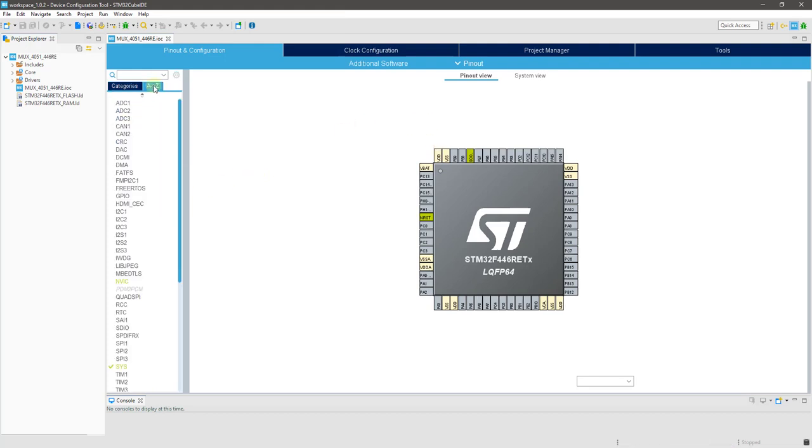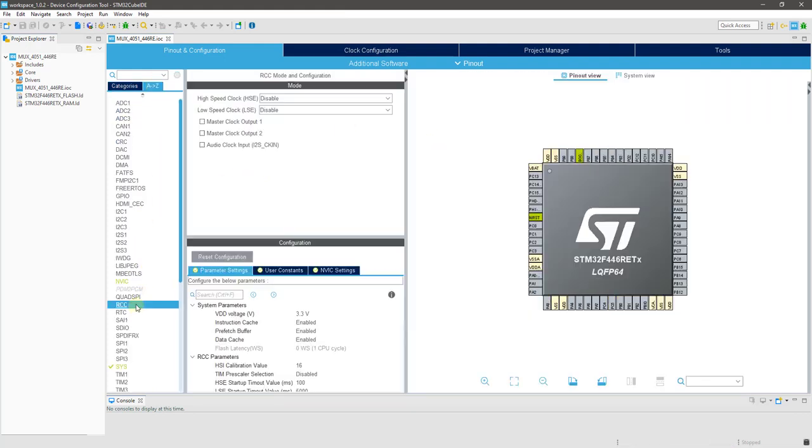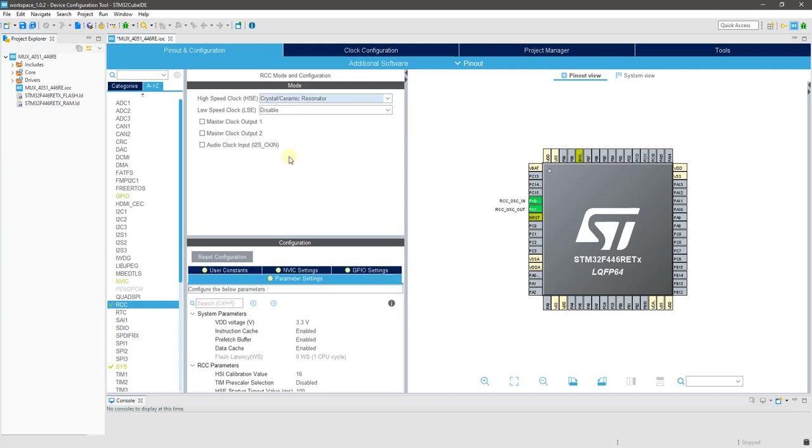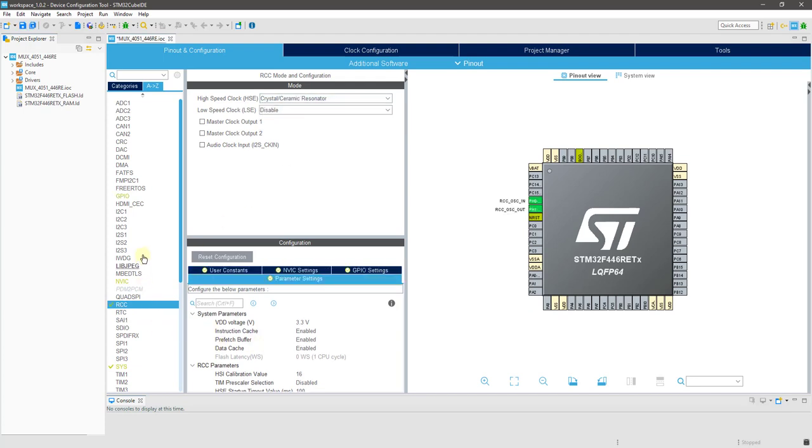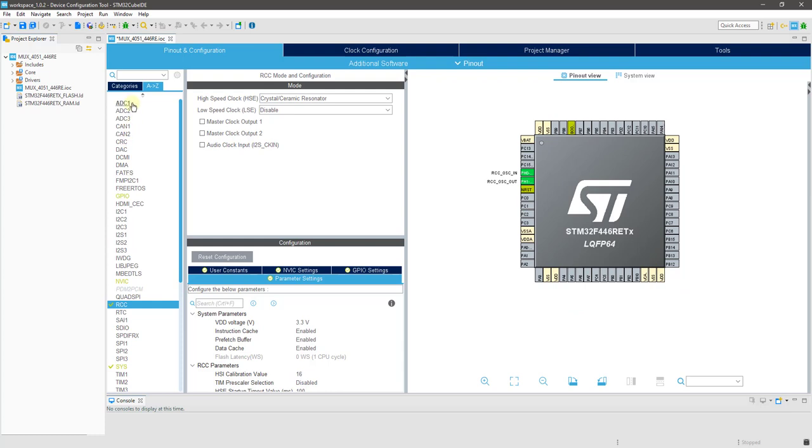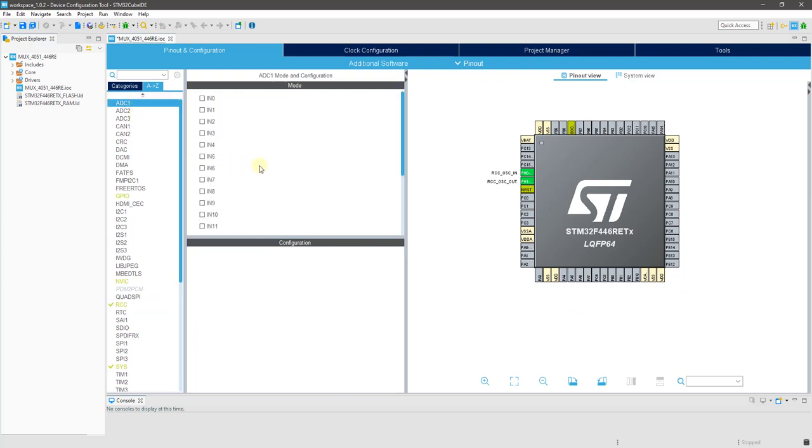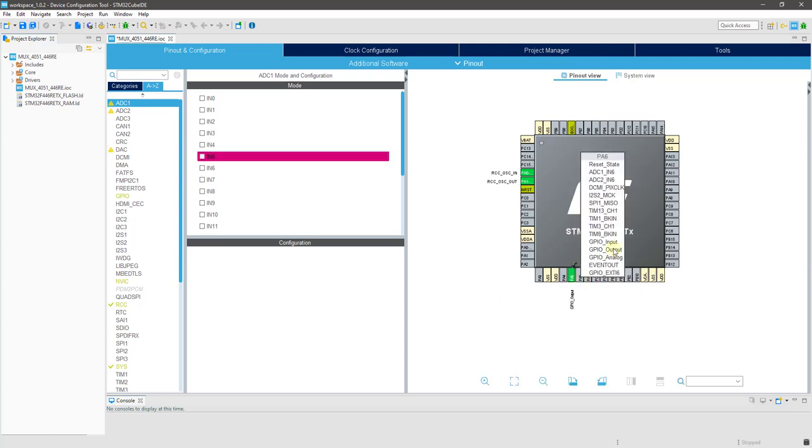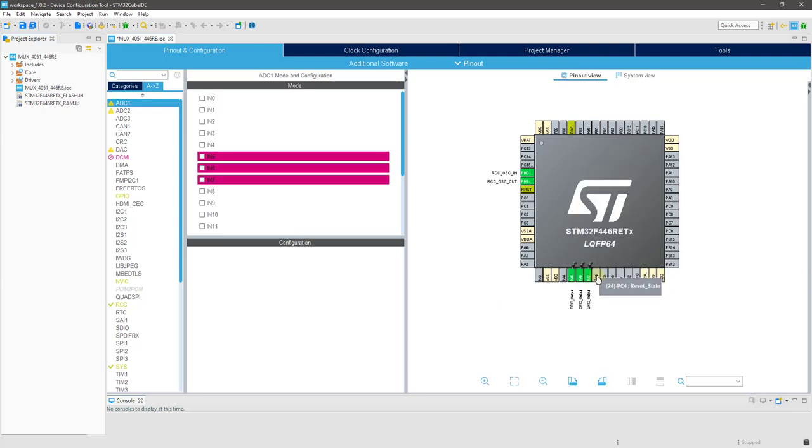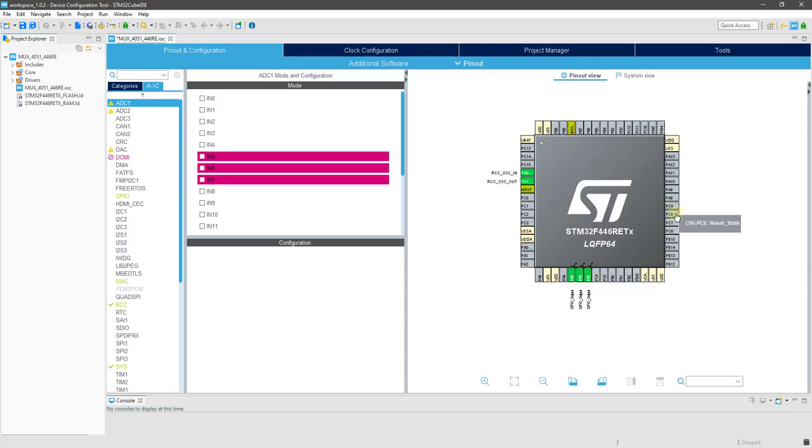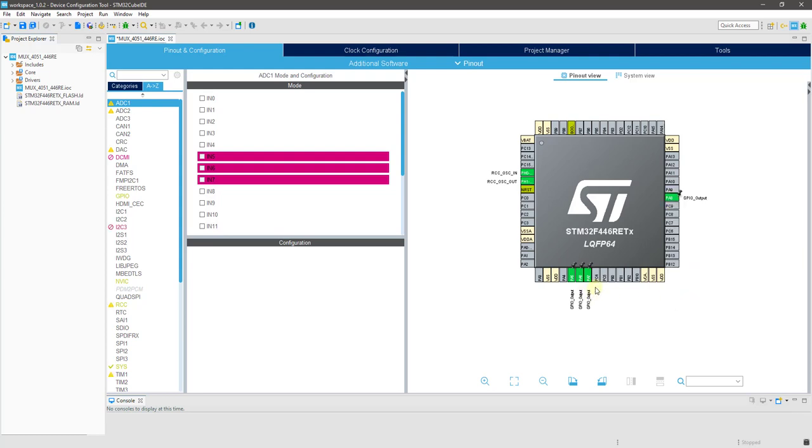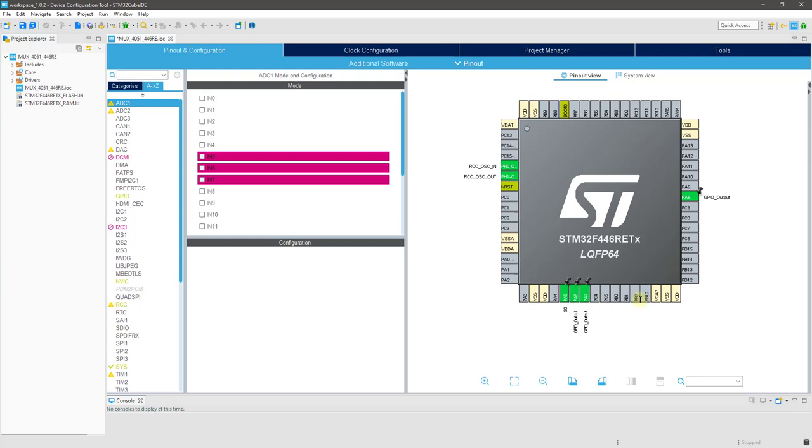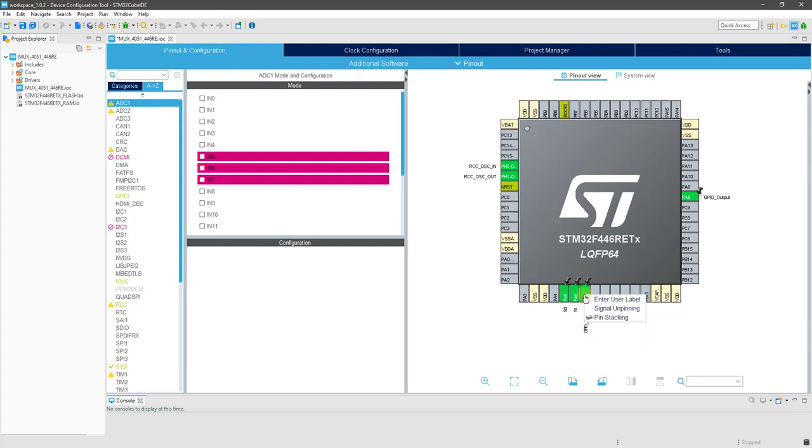First things first, I am selecting the external crystal for the clock. 4051 MUX have 3 select pins and 1 enable pin. All these must be selected as output. I am naming them to avoid confusion later.